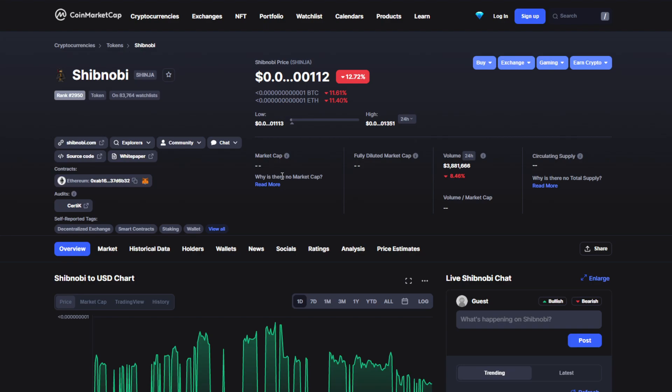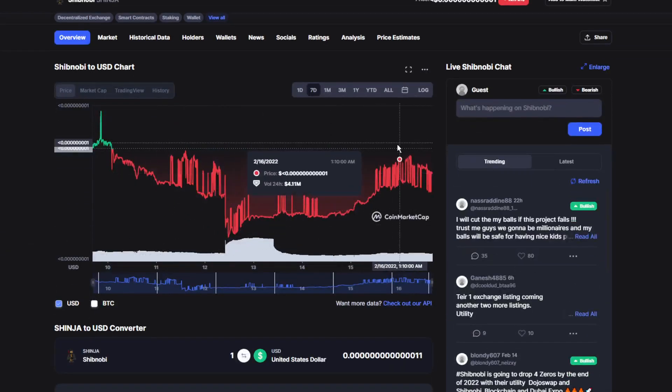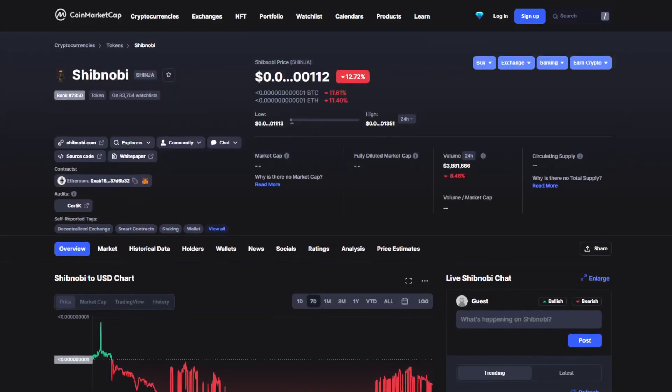Today's price for Shinobi is actually down by 12.72%, actually quite bad right now because we've been dropping really hard for the past week. As you can see on the graph, most of it's in the red.